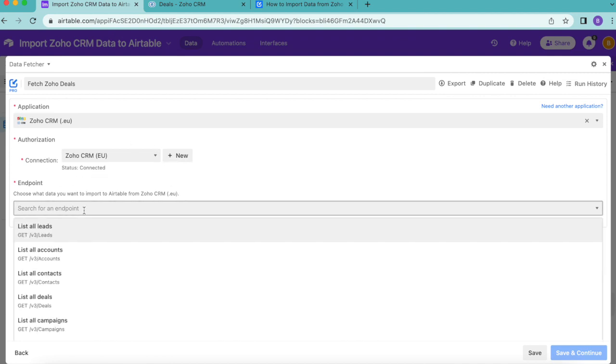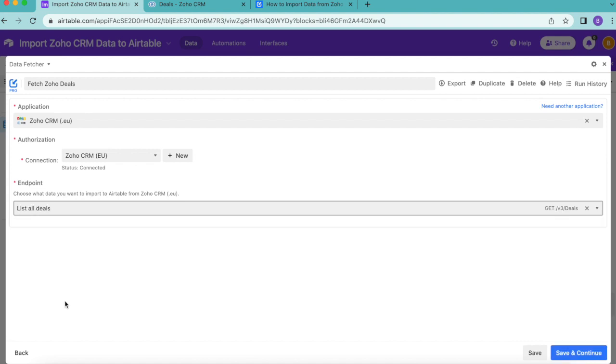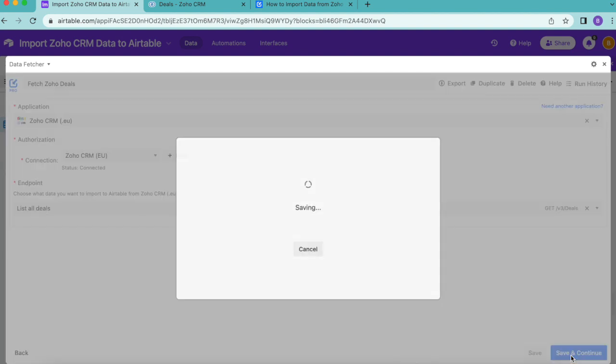For the endpoint, we are going to select list all deals, really nice and simple from that dropdown menu. But again, you have the option of what you'd like to choose here. Then we're going to select save and continue in the bottom right hand corner.